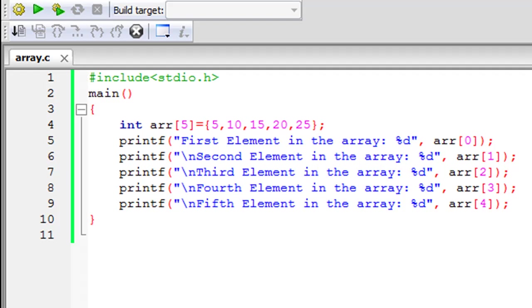So we're going to learn how to do that in this tutorial and I'm going to make a very simple program. As you can see using code blocks, I've saved a file. I've given it the name array.c. On line 1 in this file I have my stdio.h header file. On line 2 I have the main function declaration.